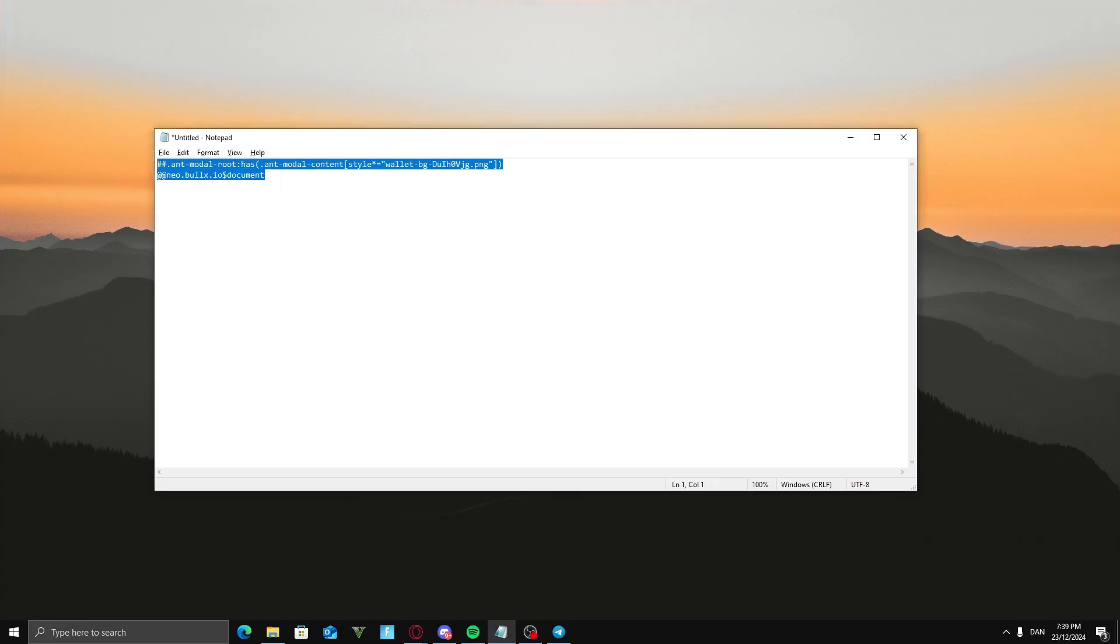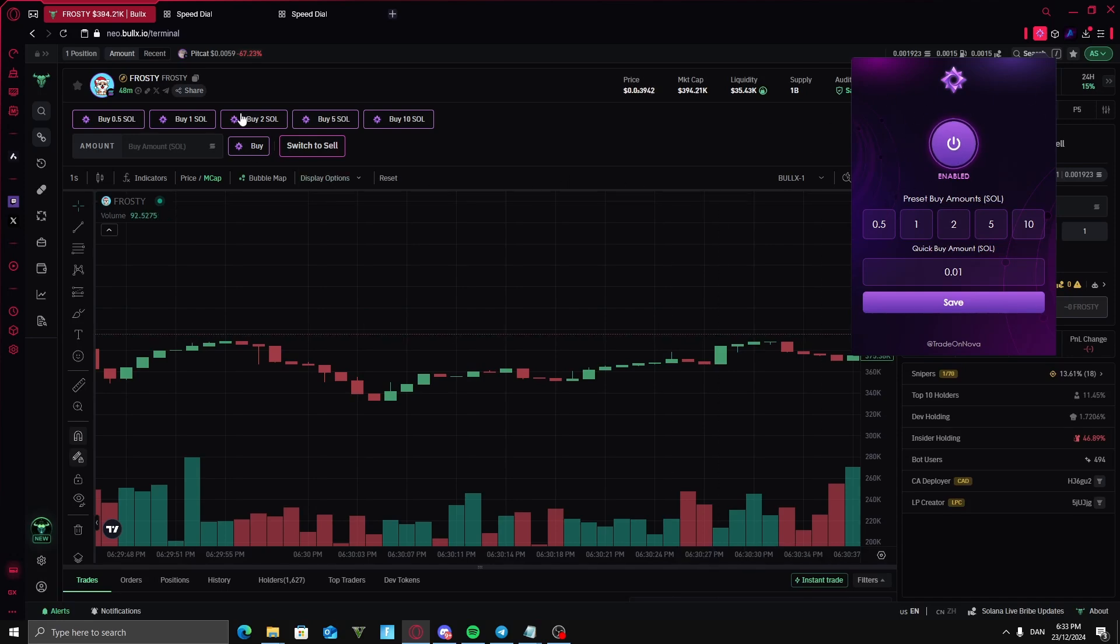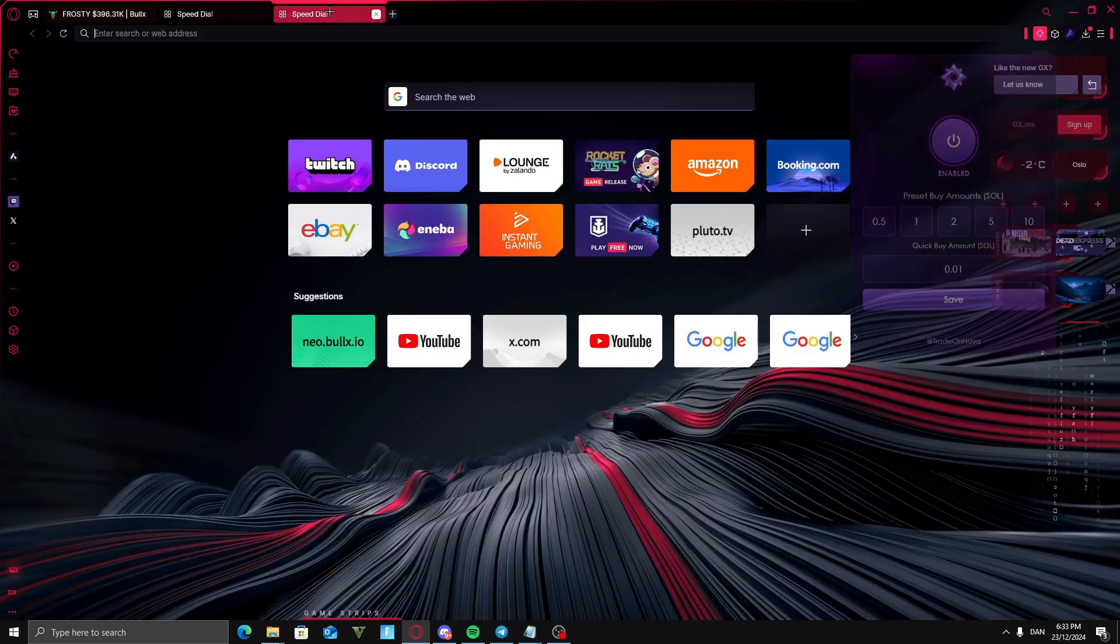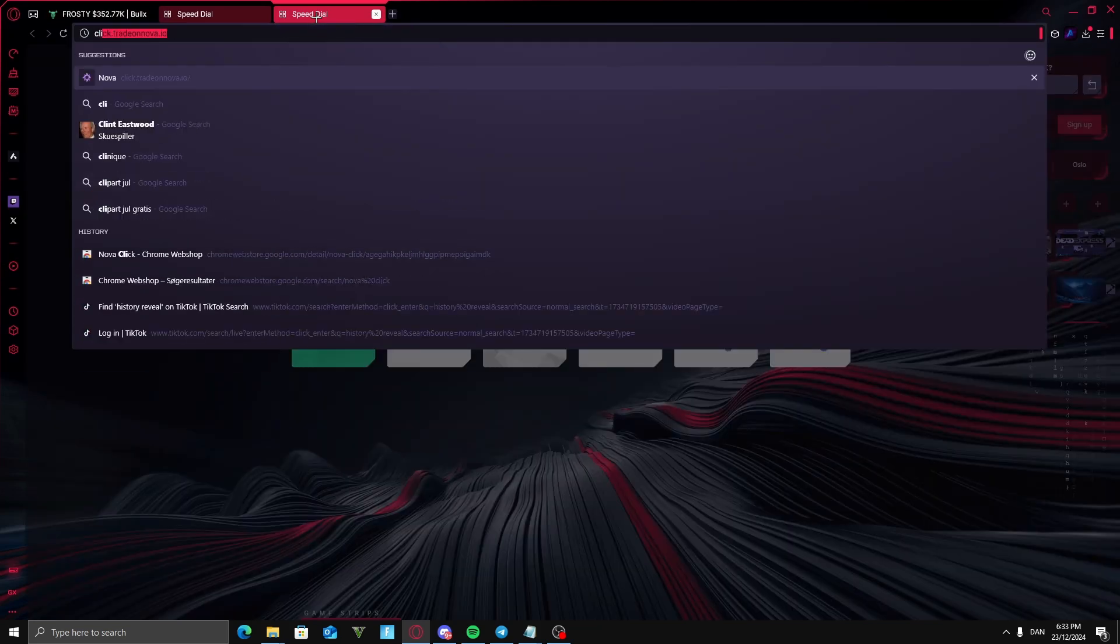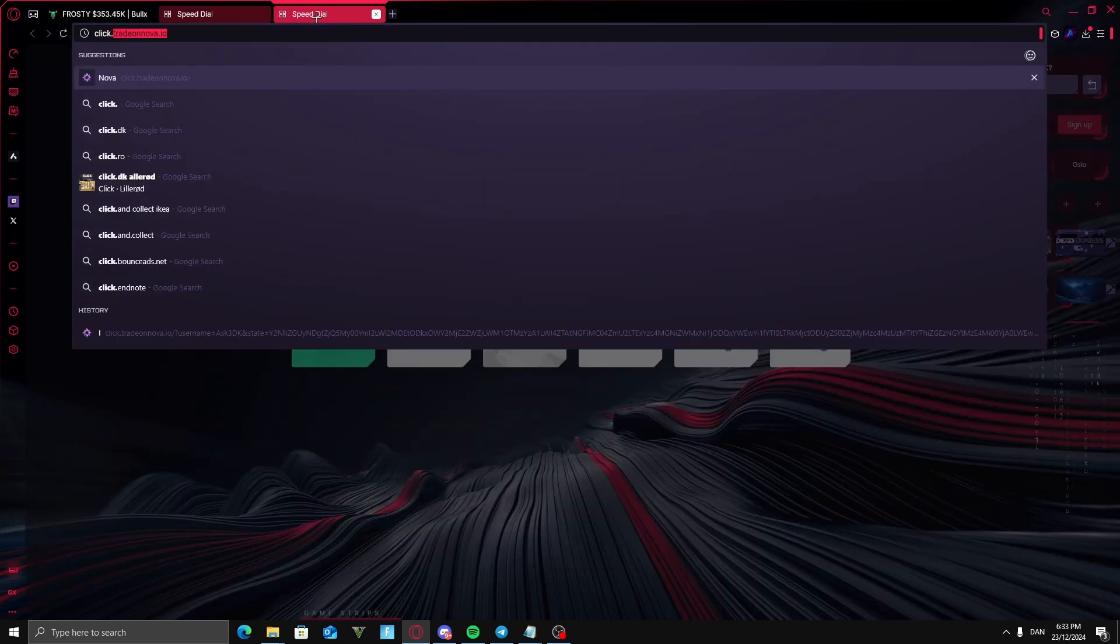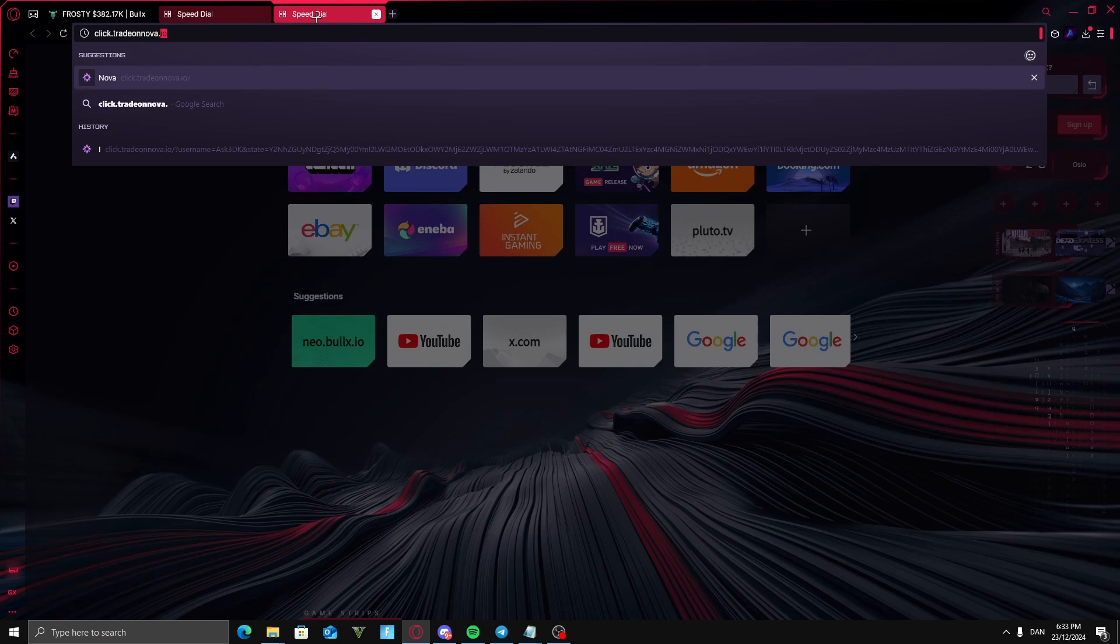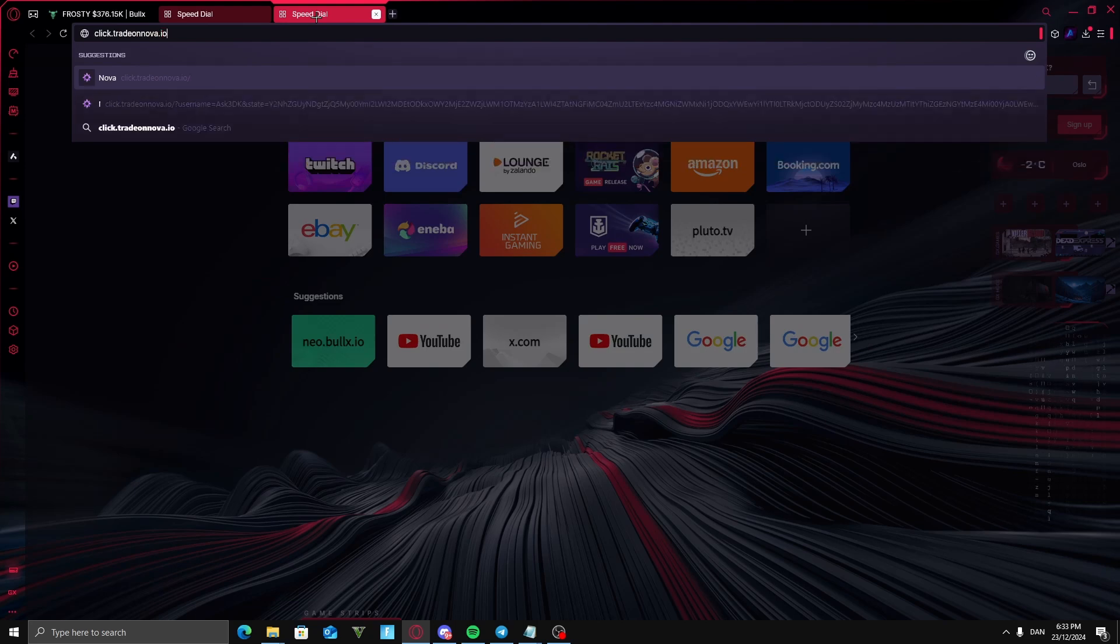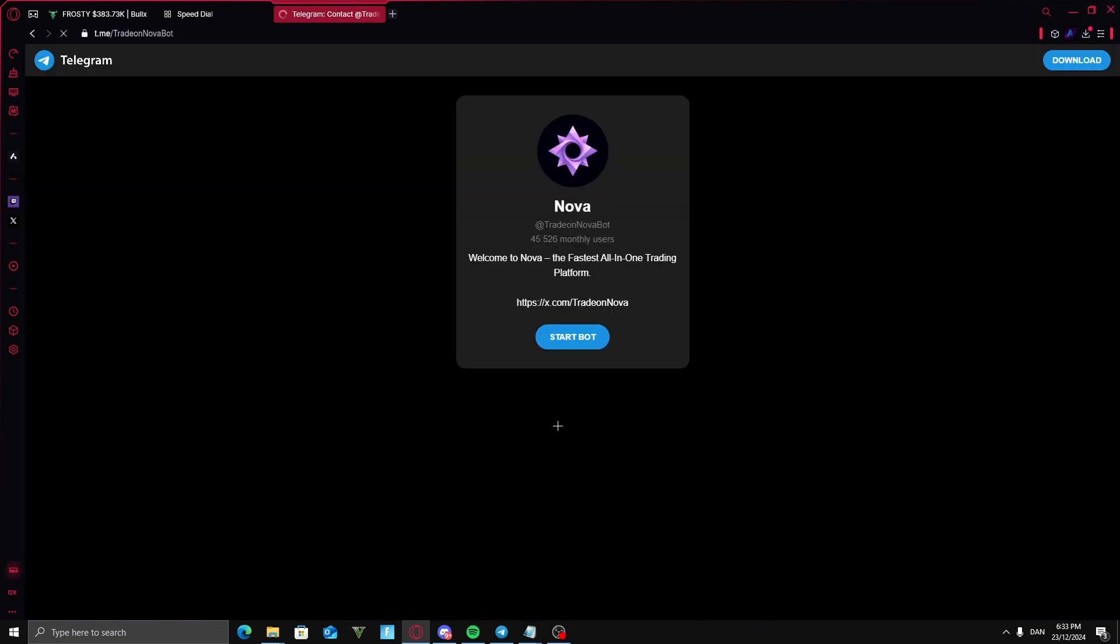By the way guys, this text right here will be right down in the description for you guys to copy. Now to get this plugin to work with your Telegram, you're going to go into your searches and type in click.trade on nova.io and paste this in. Then you're going to want to click on connect Telegram.